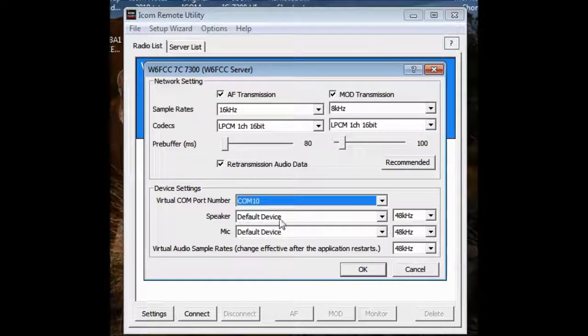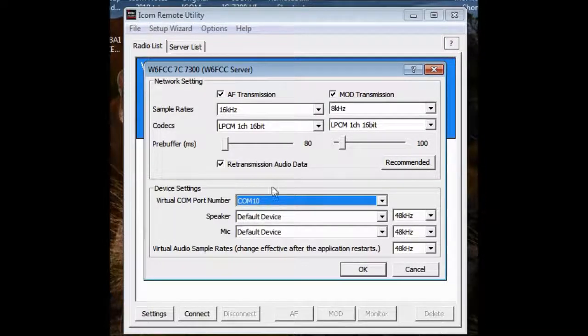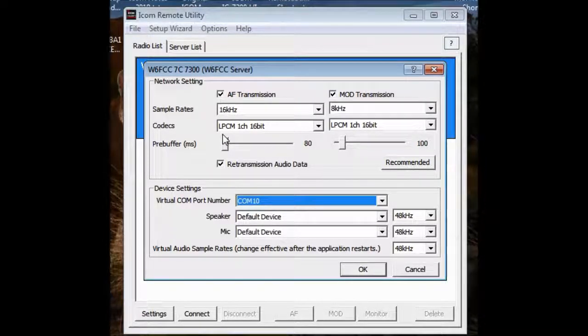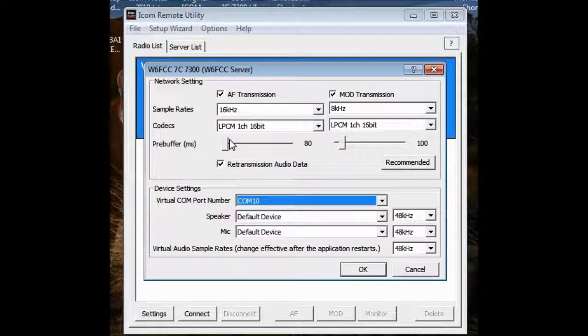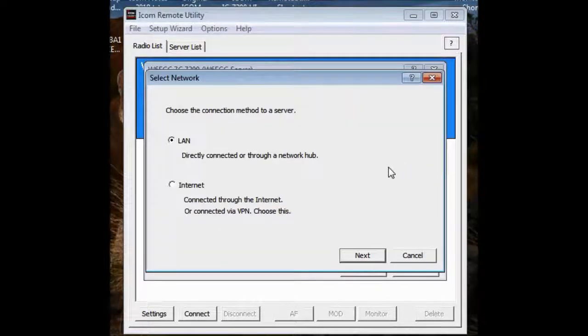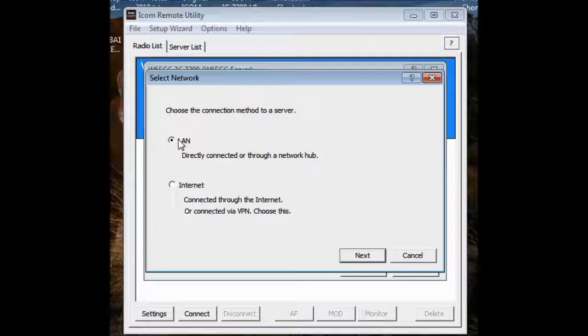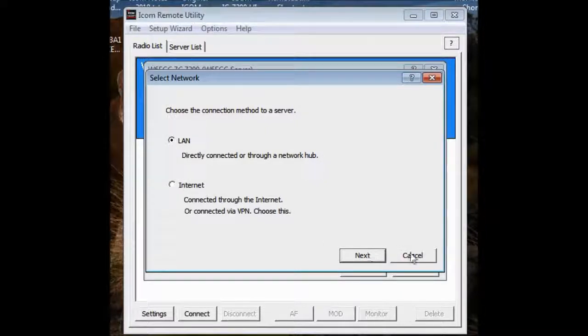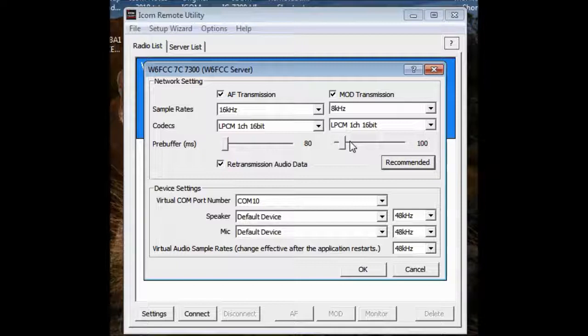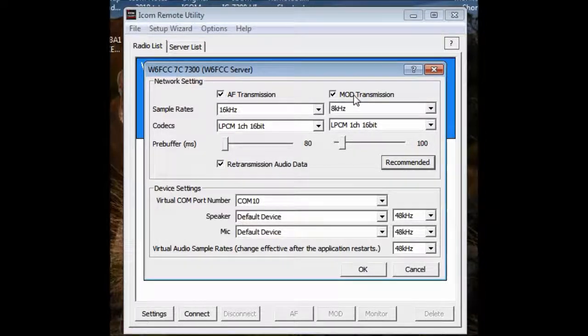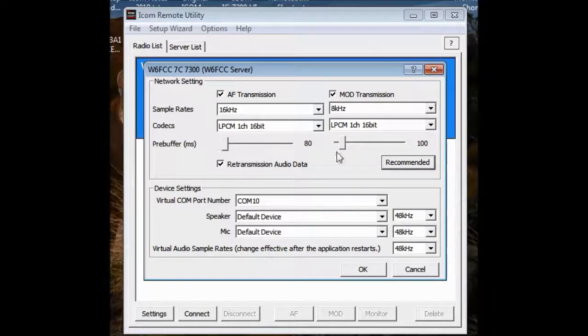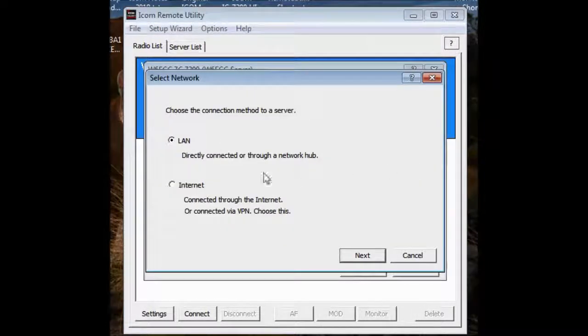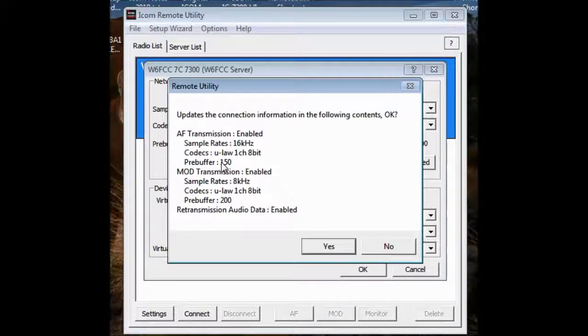Again, I'm using the default devices here because I have already set up on my client where it goes. And this is another little thing you can change if you want to. I have not changed it. But if you click on this thing that says recommended, you can actually change the delay. This is the pre-buffer and the transmit buffer and all this stuff. The mod is mic audio. It's set up for some number of milliseconds.